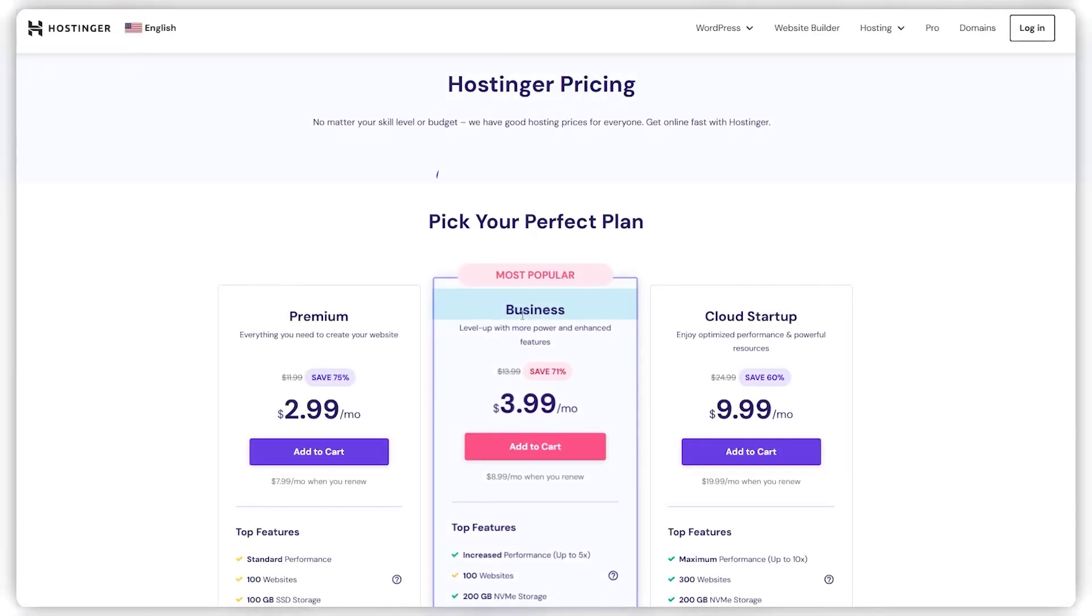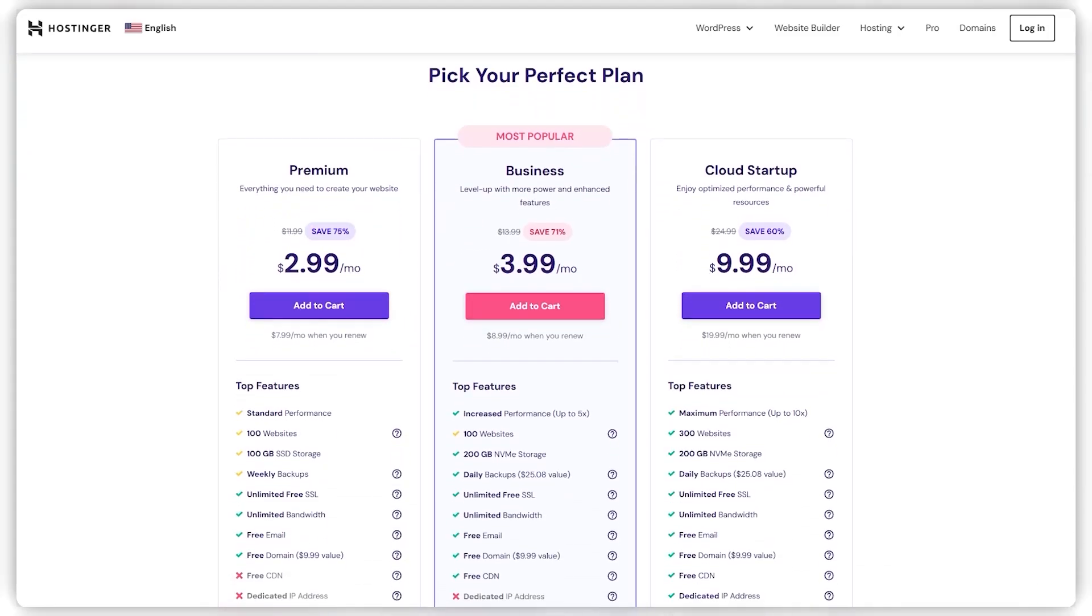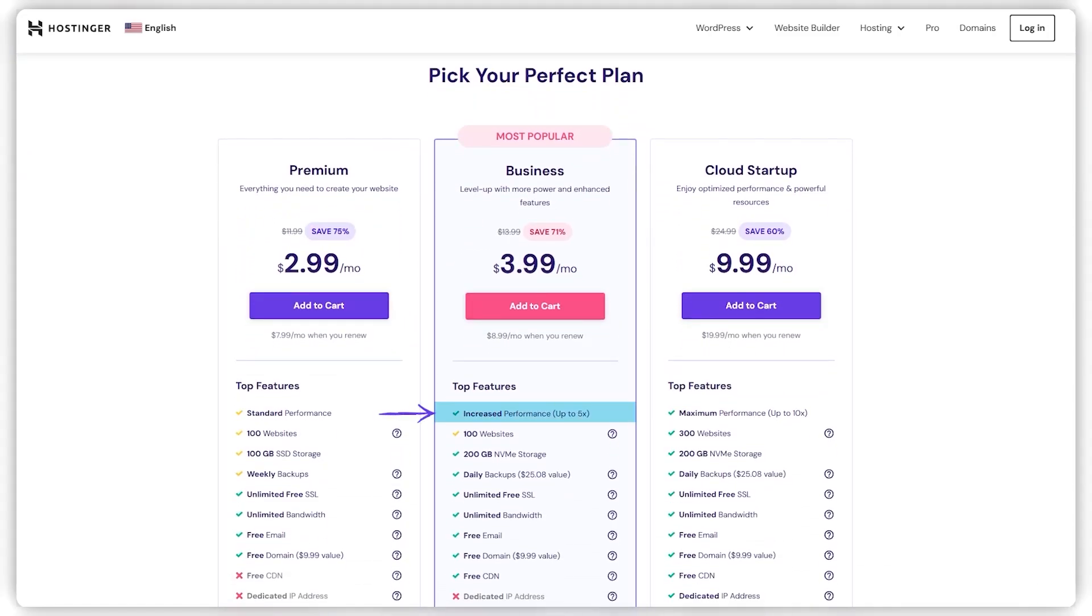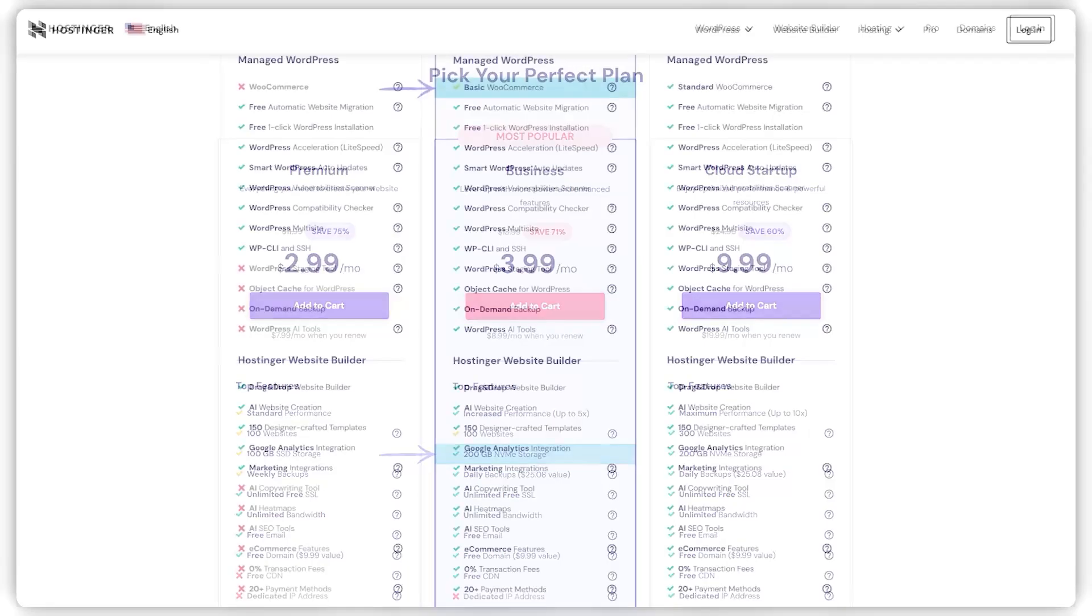Next on the list, we have the business plan, which is around $4 a month. This plan really kicks it up a notch with significantly faster site performance, 200 gigs of storage, and e-commerce essentials like WooCommerce integration.